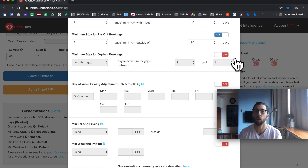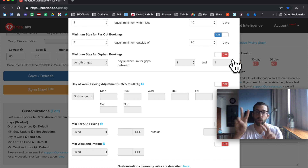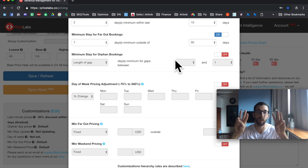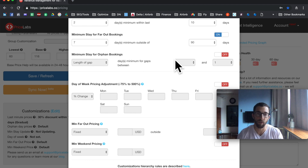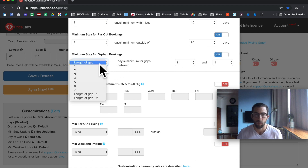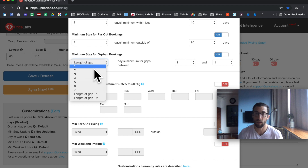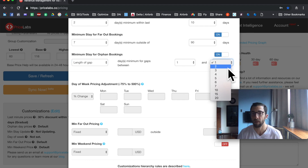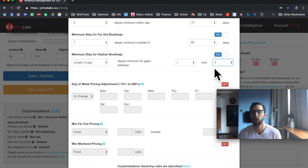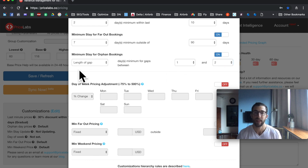Minimum stay for orphan bookings: if you have two days booked on either side with one open day, that's an orphan night that couldn't otherwise be booked. You can say 'length of gap' so the minimum stay matches the gap — if you have a one-day gap the minimum becomes one day, and if you have a two-day gap the minimum becomes two days. This is really useful.